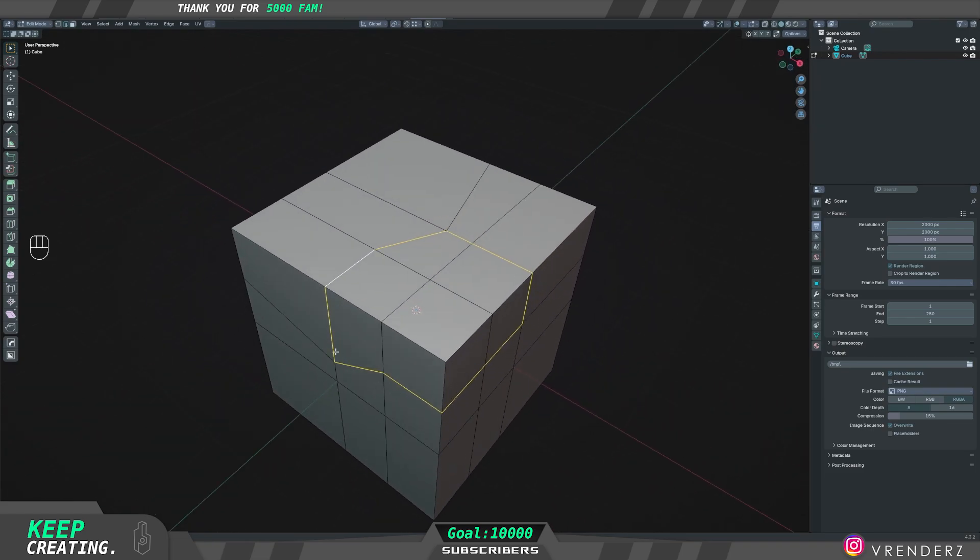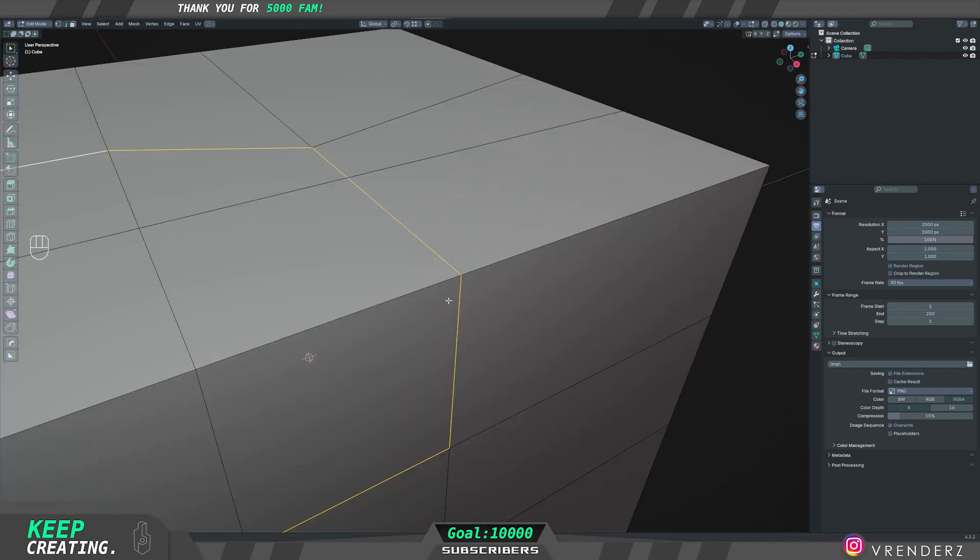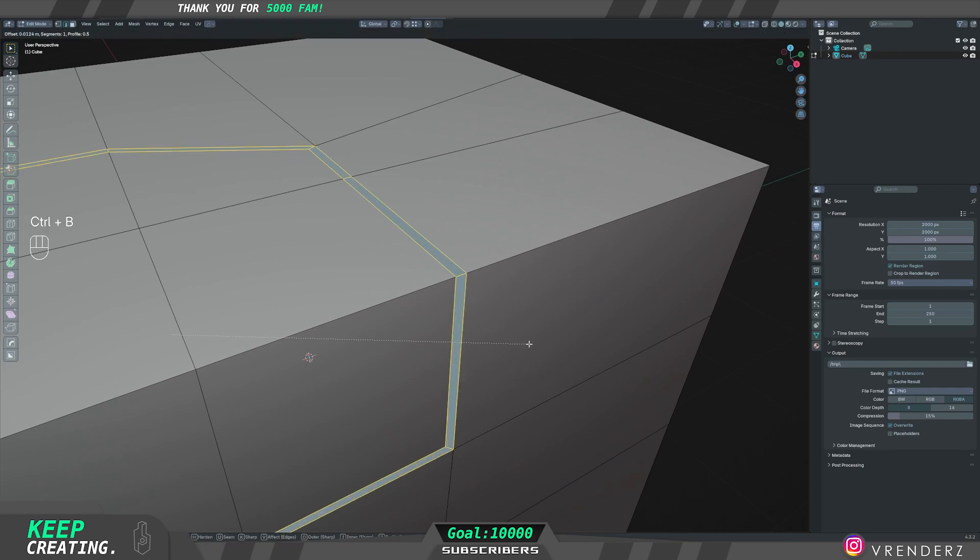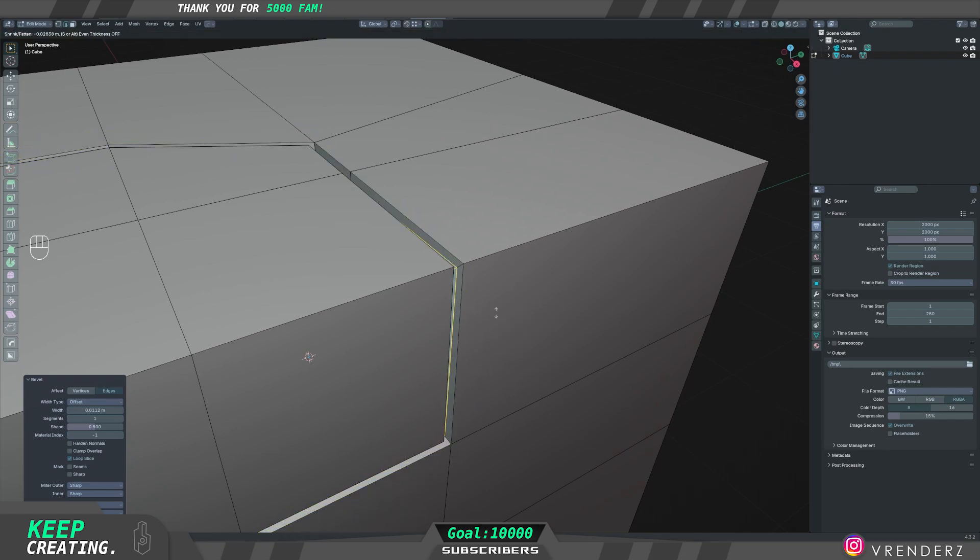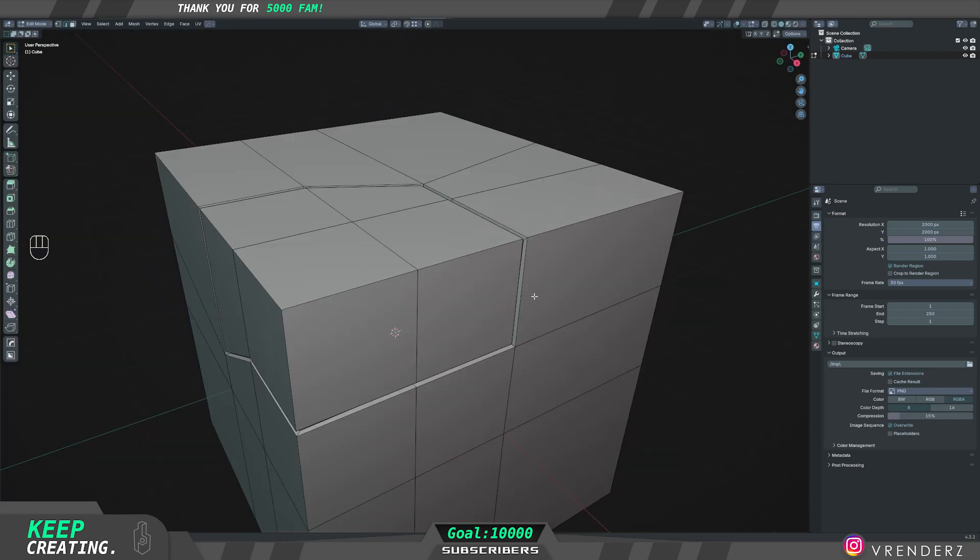You have your paneling edge. Once you have your paneling edge selected, just hit Ctrl+B and then you can bevel it. Once your bevel is complete, press Alt+E and then extrude faces along normals and push it back in.